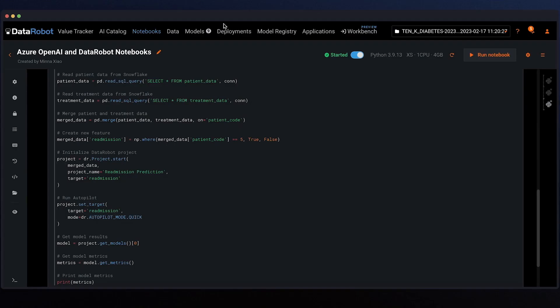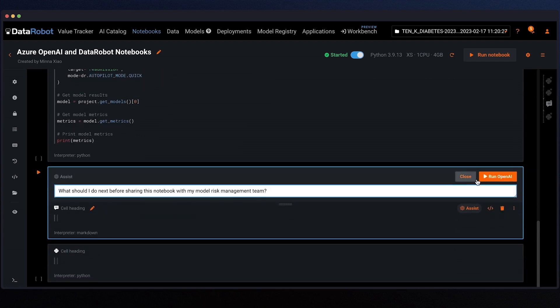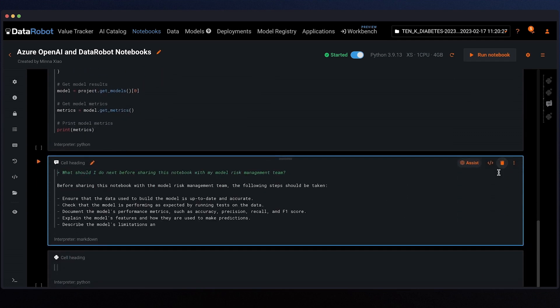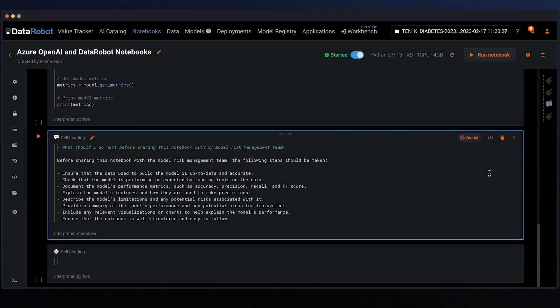We can also ask questions about what to do next, such as how to prepare a model for compliance and governance in anticipation of our stakeholder needs. For example, I'll create a markdown cell to ask what we should do before sharing our notebook with our model risk management team. Here, we see exactly the type of content the model risk management team is likely to need, such as bias assessment and performance characteristics, which we can create in the collaborative experience of the DataRobot AI platform.